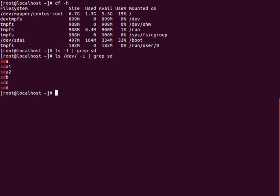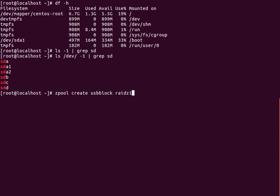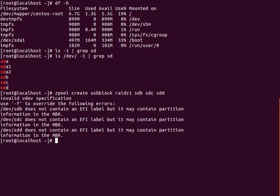My plan here is to have one drive for parity. So we're going to do zpool create, we'll call it usb_block. Then it will be RAIDZ1. The one at the end denotes one of the drives will be used for parity. So I believe I just do SDB, SDC, and SDD.